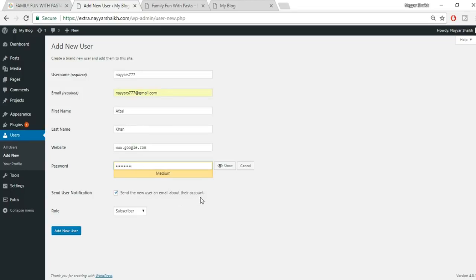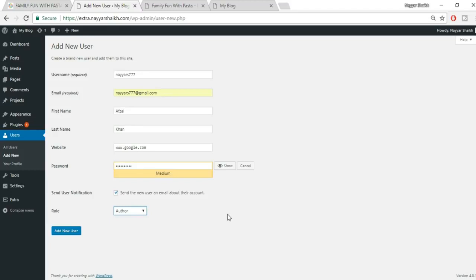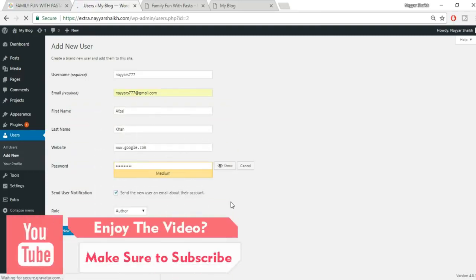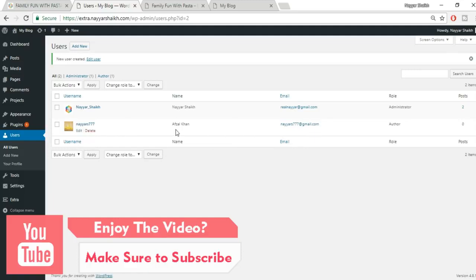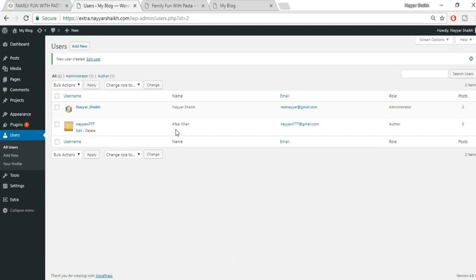Set their role to Author — this lets them write posts but not make design changes, create pages, or manage categories. If you set them as Administrator, they have the same rights as you, including deleting your account — which is dangerous. Select Author and click Add New User.